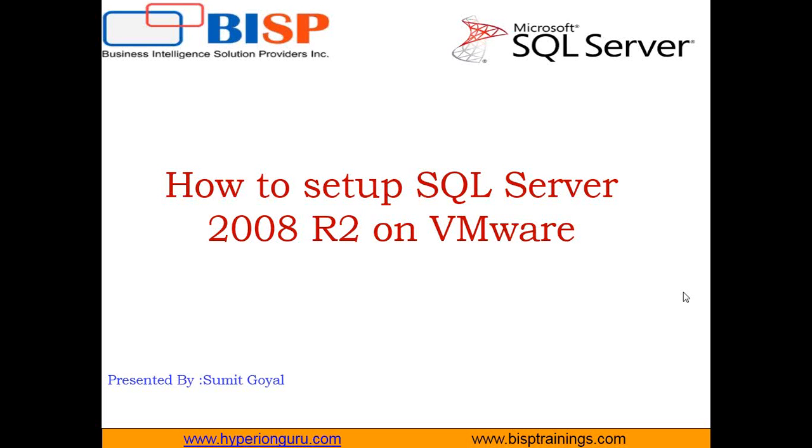Hello friends, welcome to BISP trainings.com. My name is Sumit and I would like to welcome all of you to the video series by BISP trainings. I've got a lot of requests from my clients who would like to know how to set up SQL Server 2008 R2 on VMware.